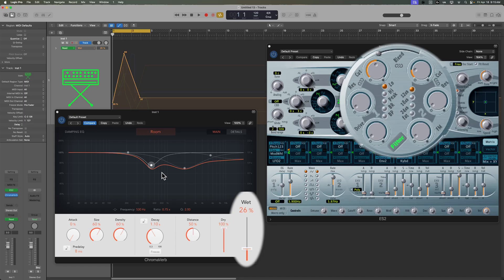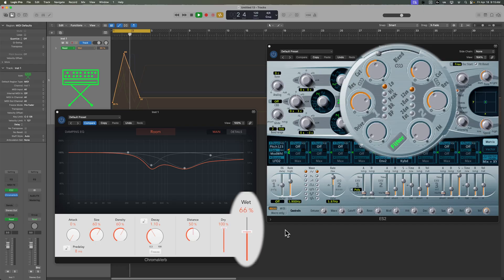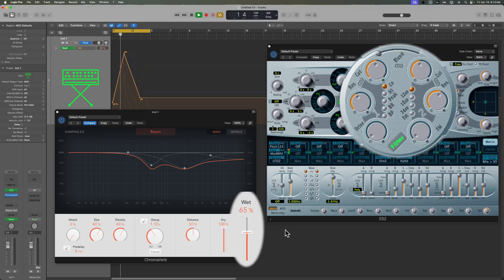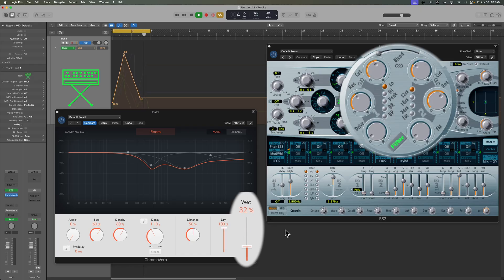And so this just makes writing in automation, especially if you do it with your mouse or your trackpad and not with a MIDI controller in real time, this just makes writing in automation a heck of a lot quicker because anything you click on is going to show up there in the automation parameter menu.